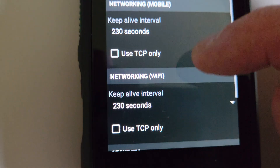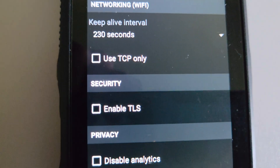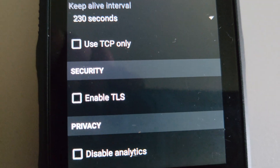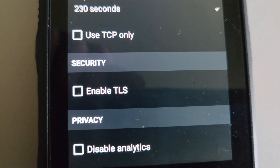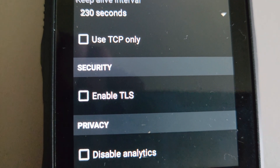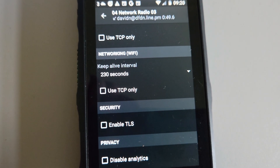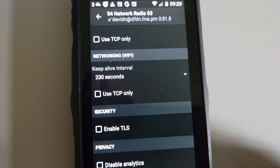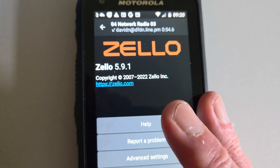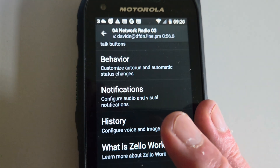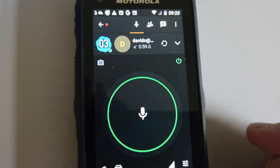Under Security, if you have a tick in the box for Enable TLS, untick the box. Once I untick this box, I had a working Zello again. So we'll just go back to the main screen.